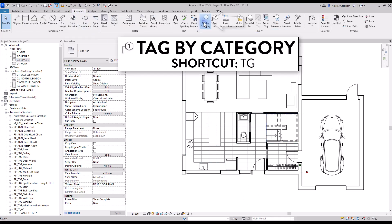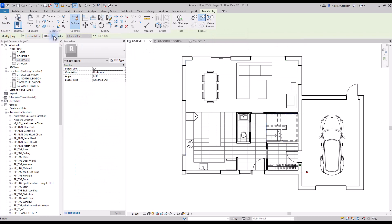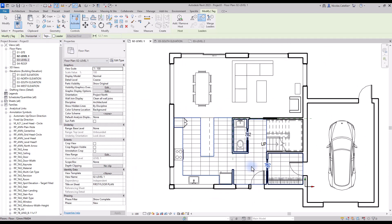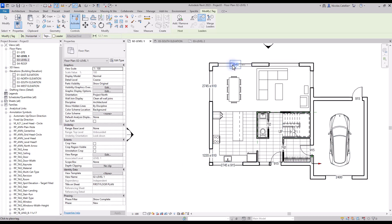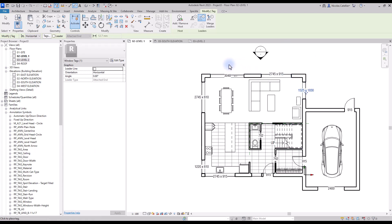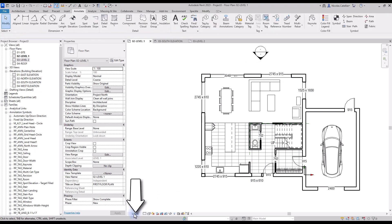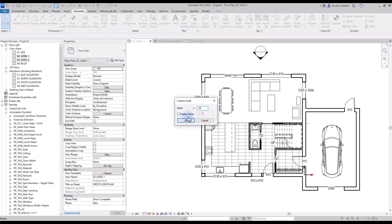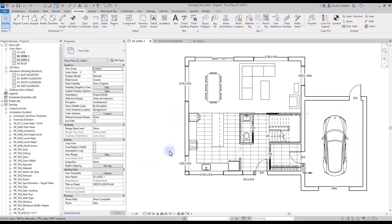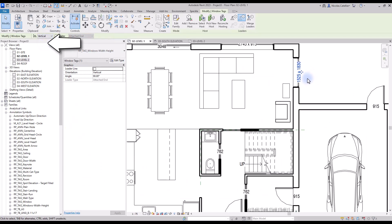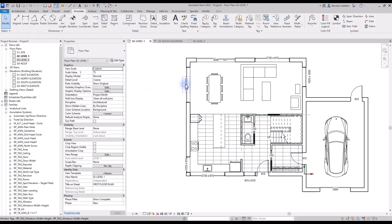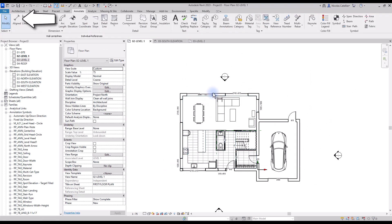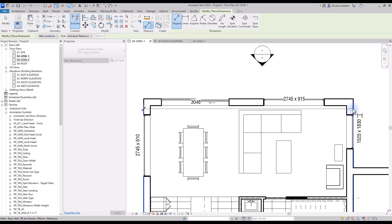Now we are going to annotate the drawing. First, we will create tags. Go to the Annotate tab and select Tag By Category, or use shortcut TG. In the options bar, deactivate the leader option. Click on each door and each window — the tag will indicate the width of the door, and for windows it indicates both width and height. The tags appear a little big, so adjust the scale of the view. Create a custom scale of 1 to 75. The tags will now appear smaller. You can also set the tags to vertical if you wish. Now let's add dimensions using the Align Dimensions tool in the Annotate tab, or shortcut DI. You can use Tab to toggle among options when multiple elements are close together.